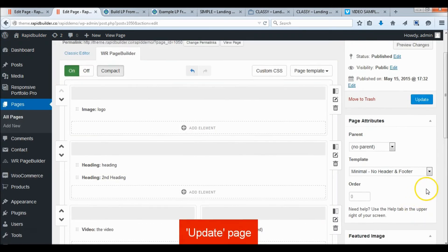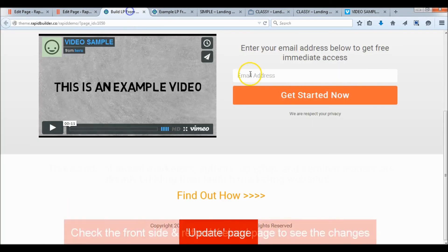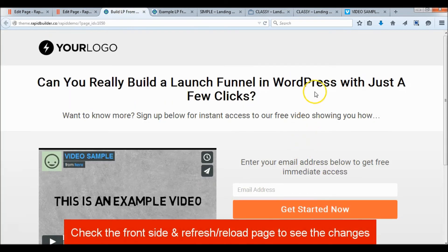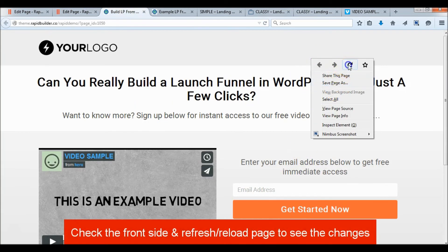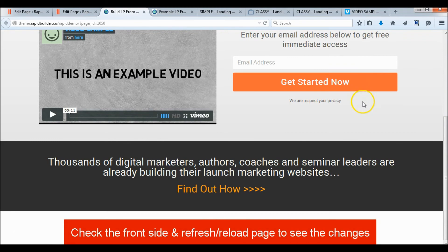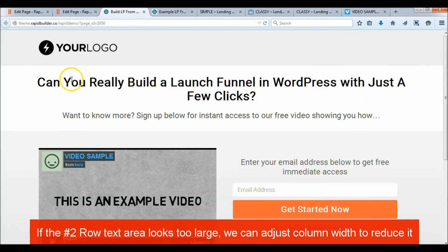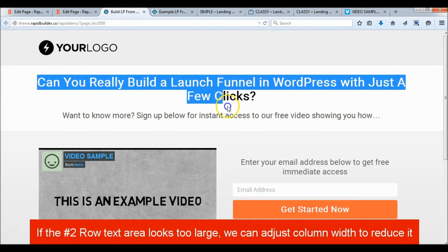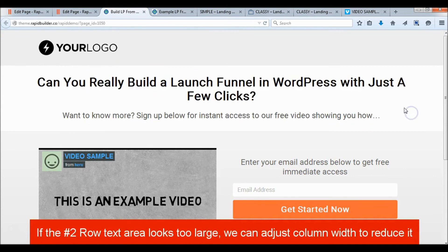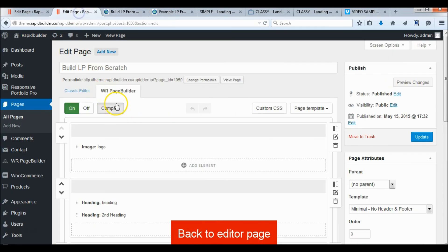Click update and check the front end. If the second row text area looks too large, we can adjust the column width to reduce it. Back to the page builder.